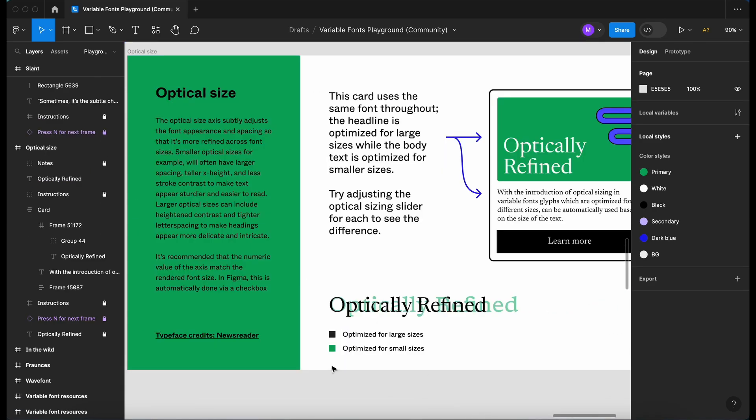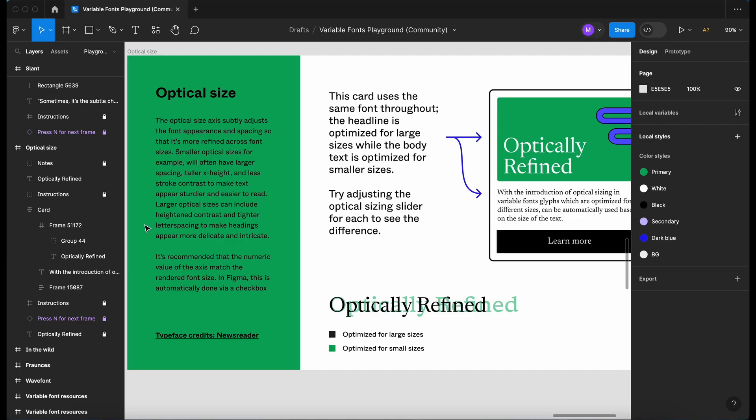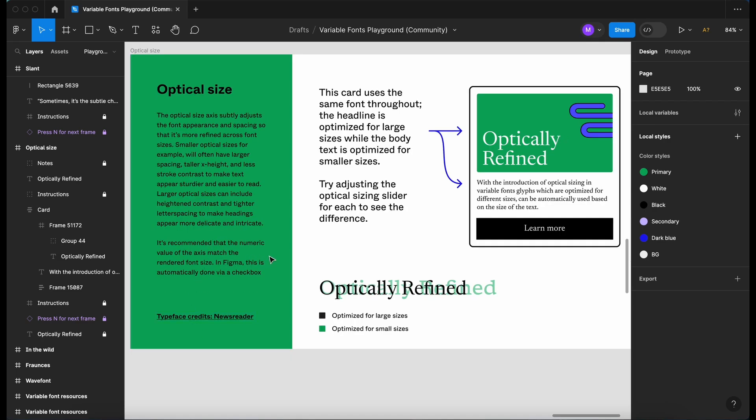So now onto optical size. Let's just have a quick read of this. The optical size axis subtly adjusts the font's appearance and spacing so that it's more refined across the font sizes. Smaller optical sizes, for example, will have a larger spacing, taller x height and less stroke contrast to make the text appear sturdier and easier to read. Larger optical sizes can include height and contrast and a tighter letter spacing to make the headings appear more delicate and intricate.